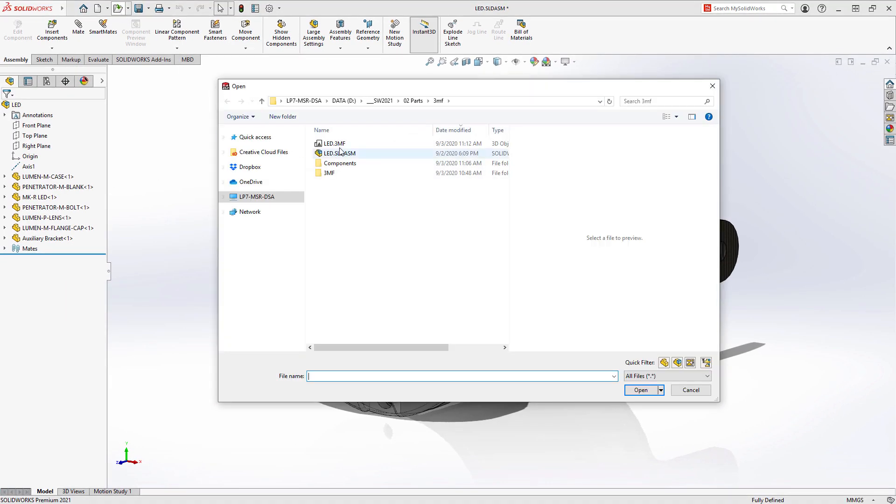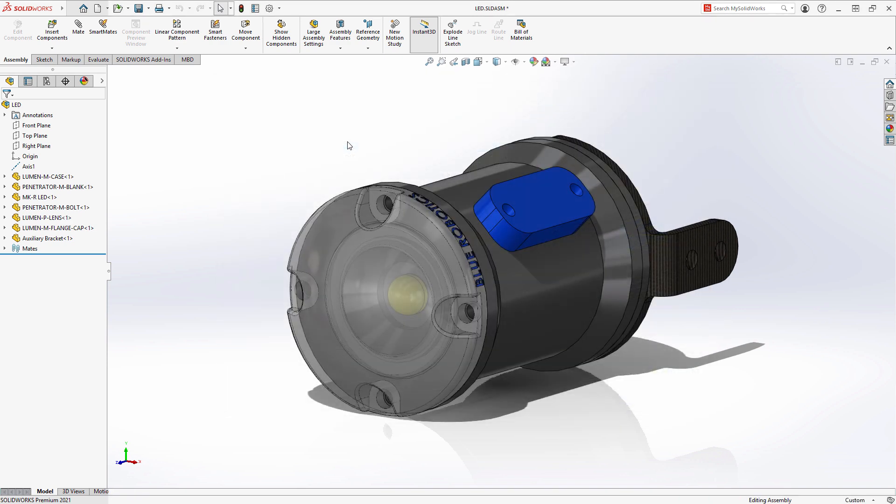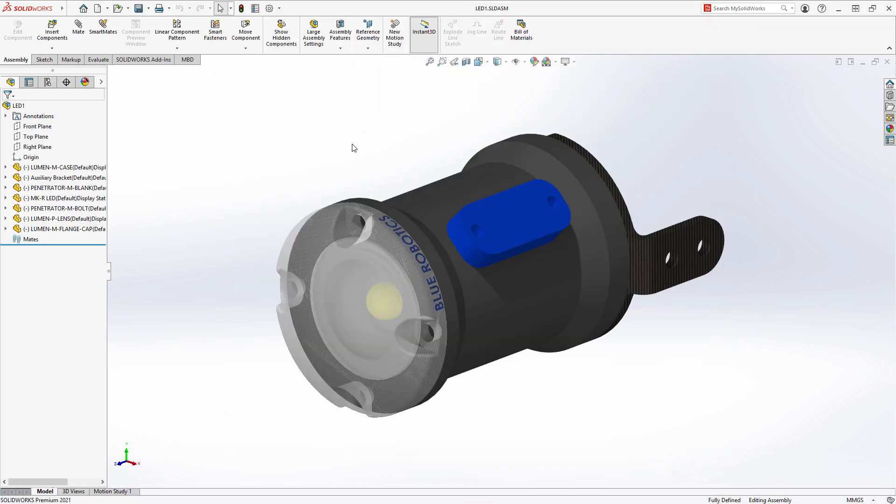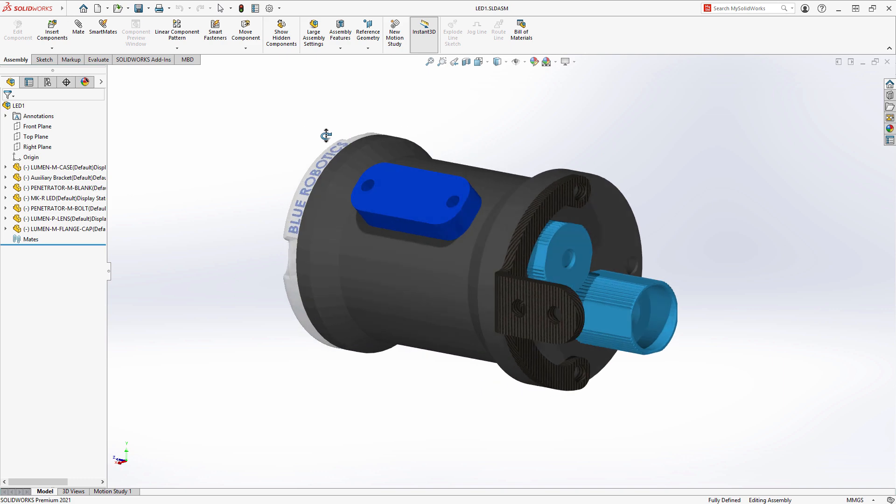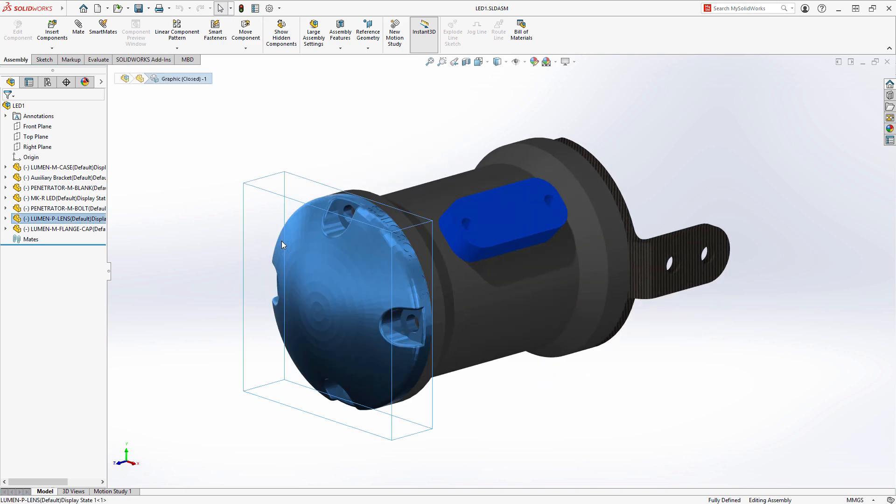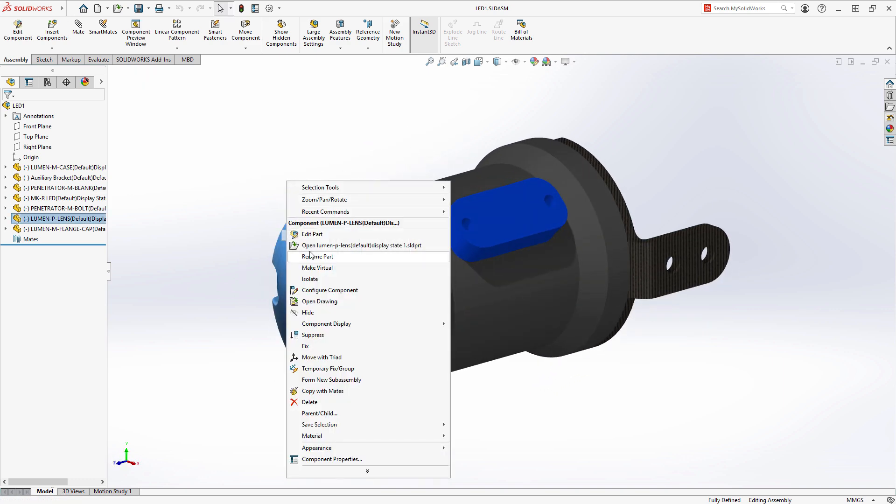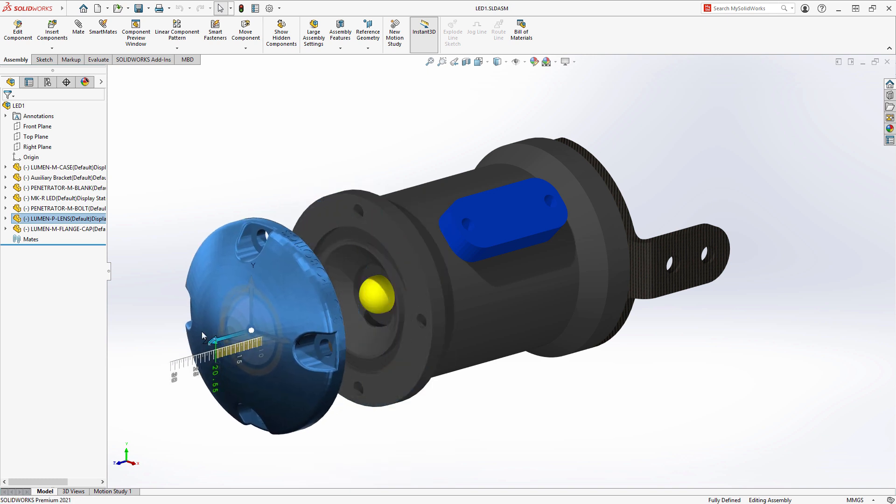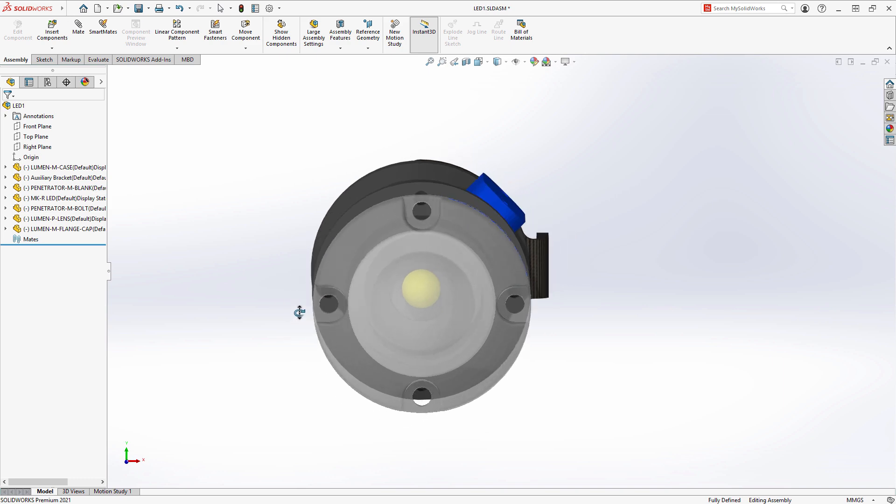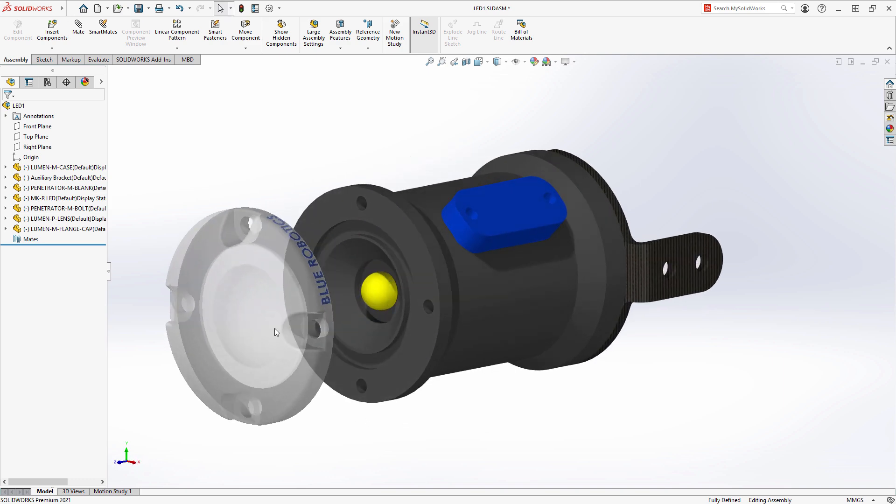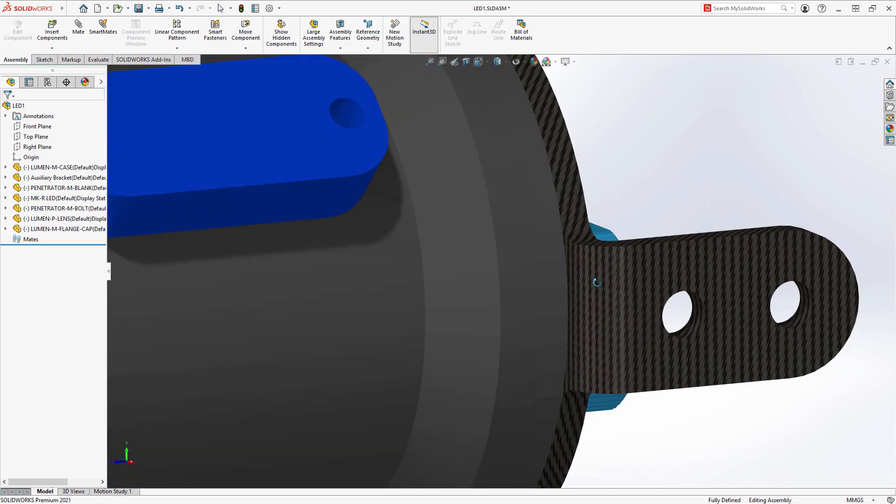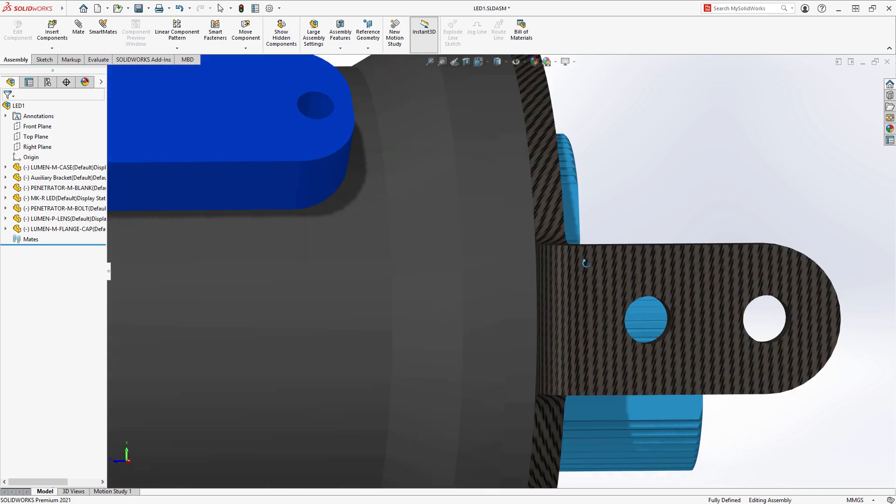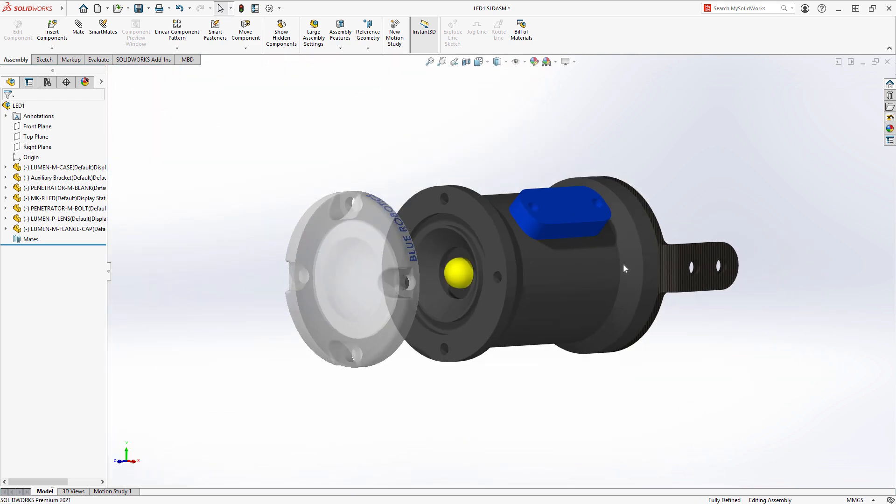When opening a 3MF file in SolidWorks 2021, we now support many more appearances. Per facet and per vertex coloring, as well as textures and transparency, can now be visualized when importing 3MF files as graphics bodies. Additive manufacturing continues to rise in capability and popularity, and SolidWorks continues to embrace these technologies.